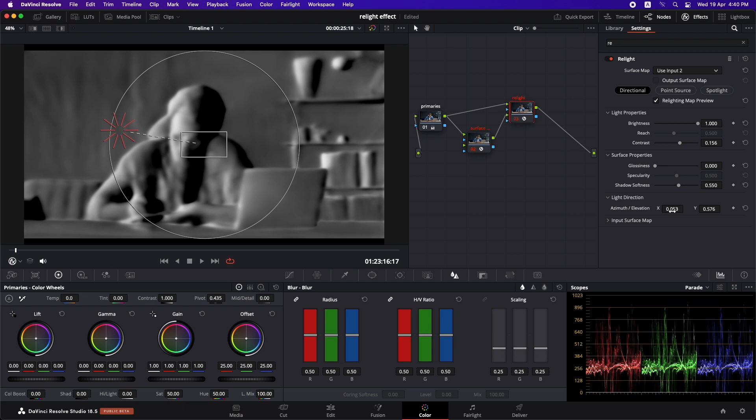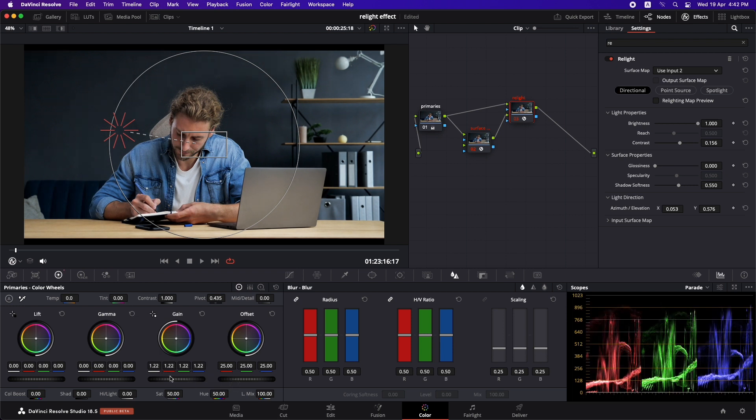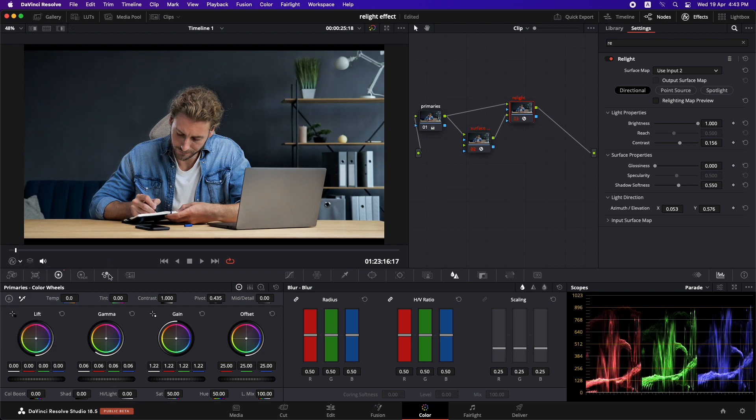You can also change the position of the light using the X and Y controls if you want to be precise. And once you're happy with how the light is falling on the subject, you can just select this relighting map preview off. And now to introduce light in the selected region, you can just go to the color wheels and you can perhaps increase the gain a little bit. And you can increase the gamma. And let's just get rid of this overlay. Let's turn this off.